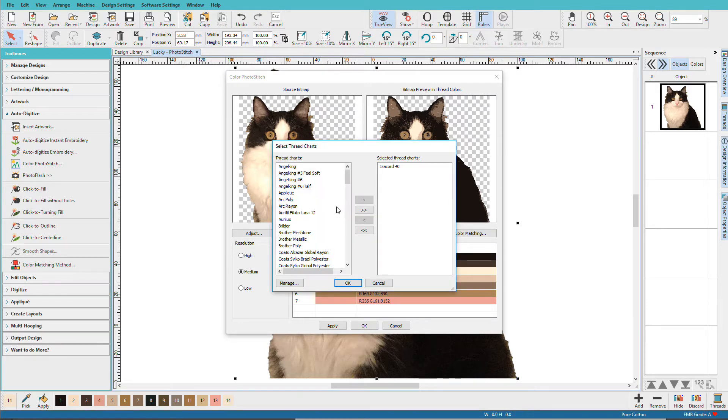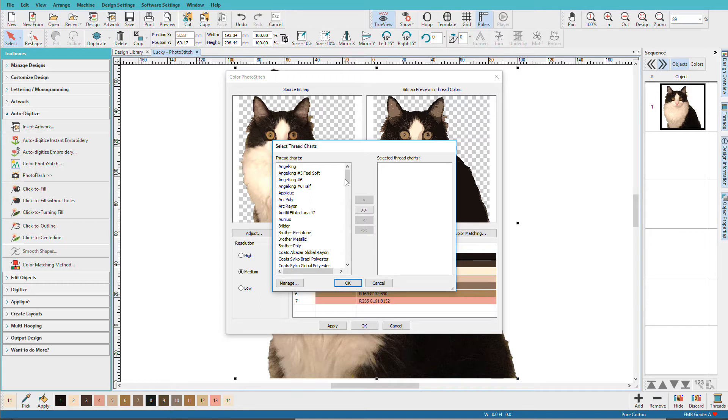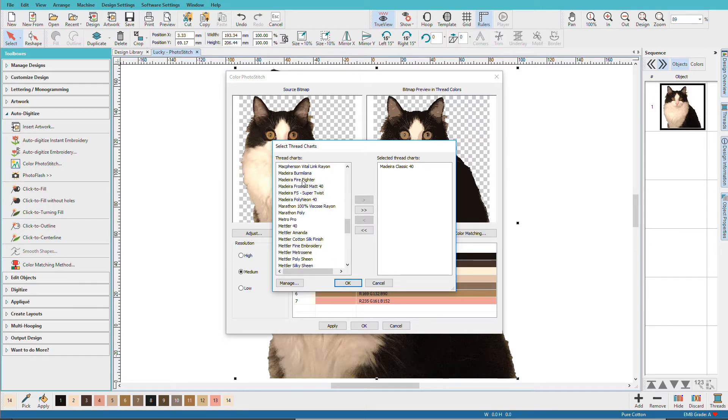So let's see what thread chart we have. I'm going to remove Isacord, just double click on it. I'm going to press M, get down to the M's and I'm going to choose Madeira Classic. And I'll click OK.